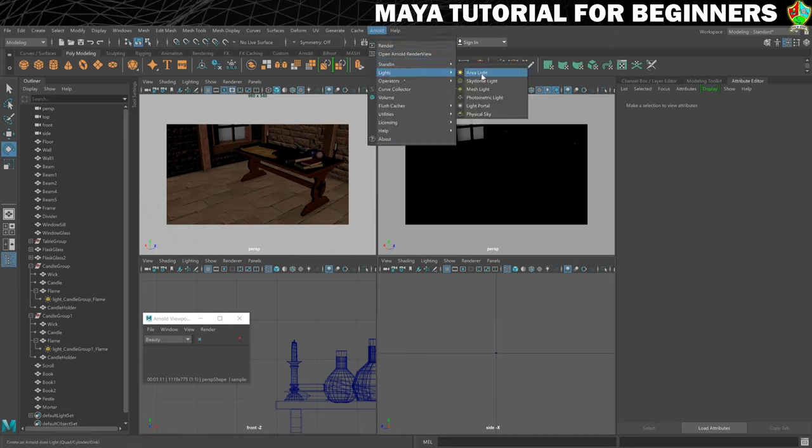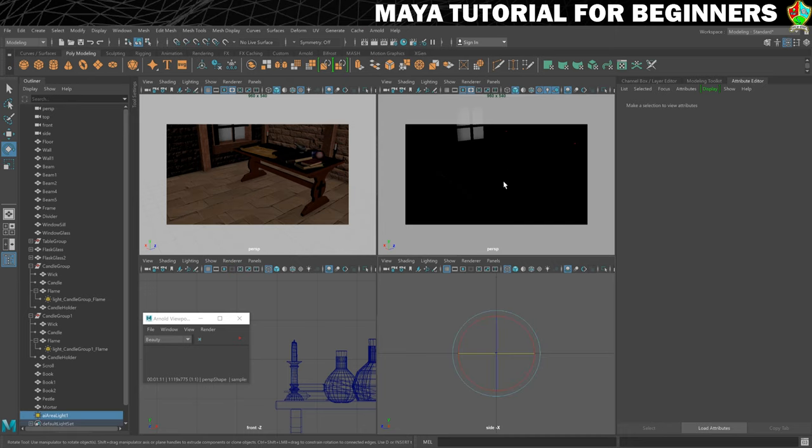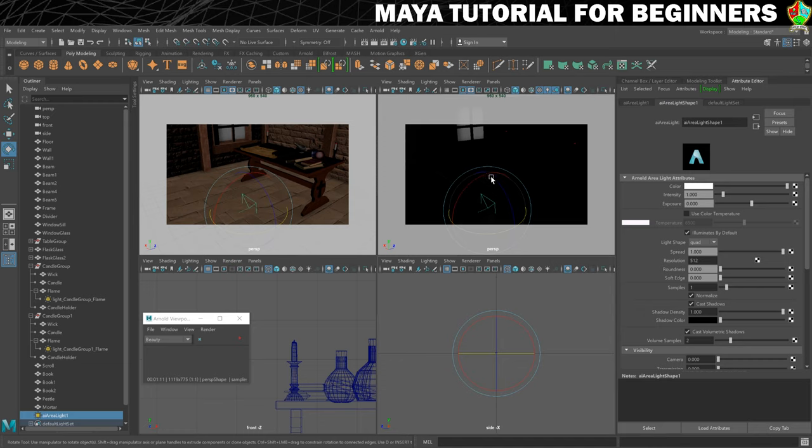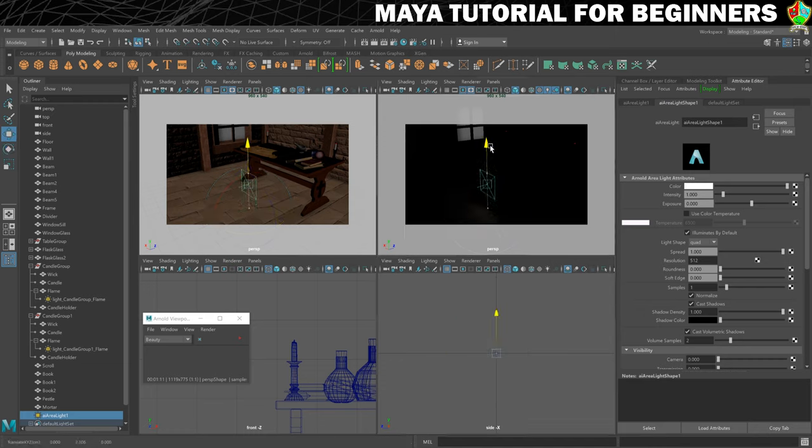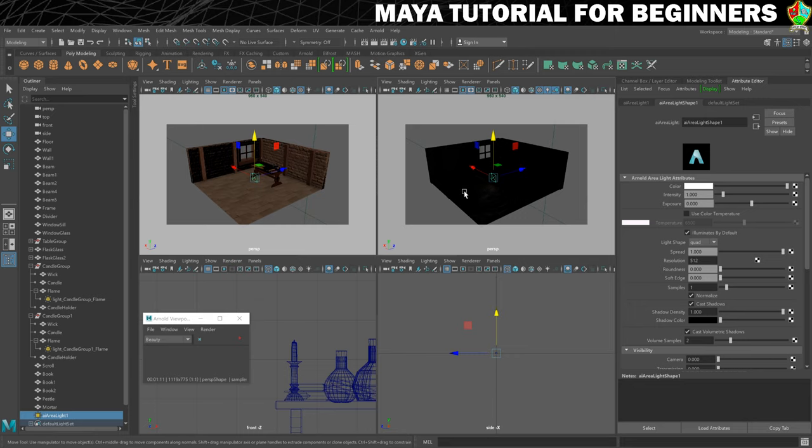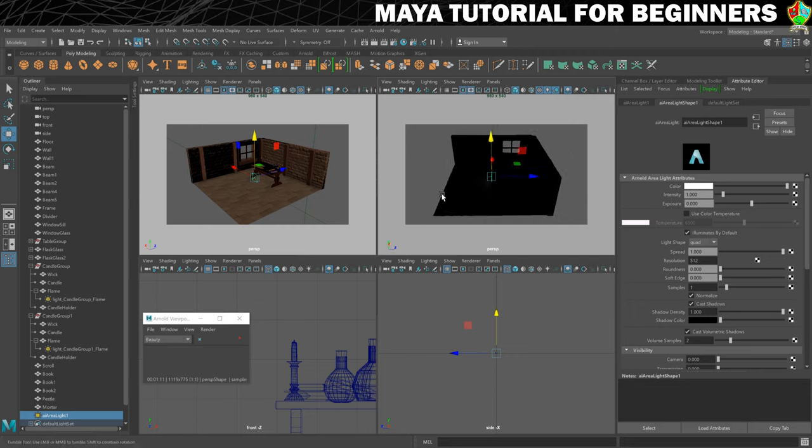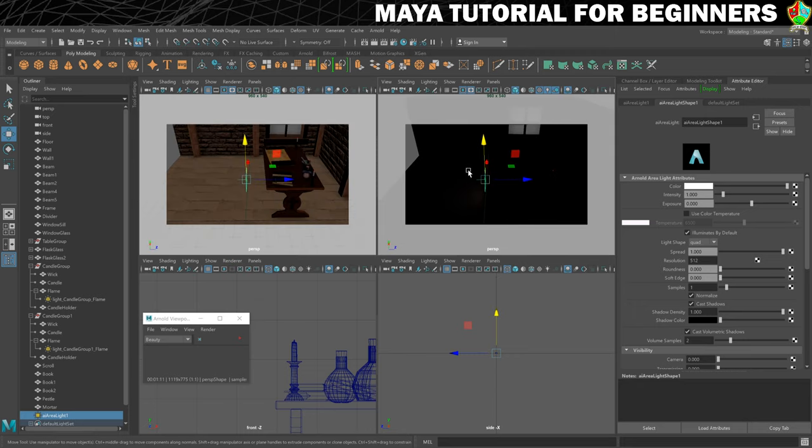Alright here it is and what I'll do is just move it up and I want to get it outside of the room pointing through the window. So this line on the front shows you which way it's pointing.